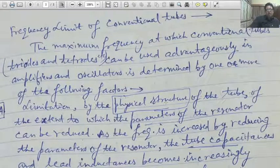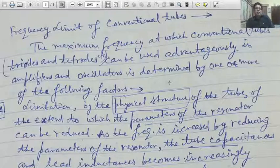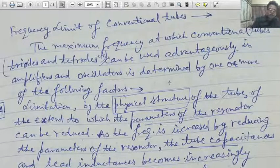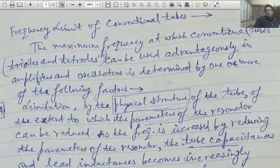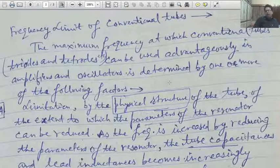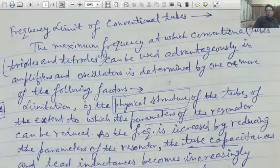Now, coming to the point which is our topic — frequency limitations of conventional tubes. You are all familiar with conventional tubes: triodes, tetrodes, pentodes. You study diode and triode in 12th class, but you can go through the structure of tetrodes and pentodes also. Commonly used conventional tubes are diodes, triodes, tetrodes, and pentodes — most commonly triodes — but you must be familiar with tetrodes and pentodes as well, so go through some book or the internet for the basics.